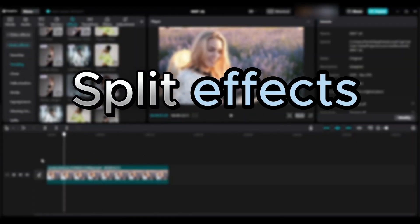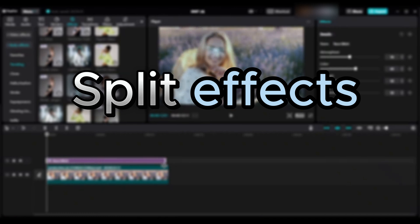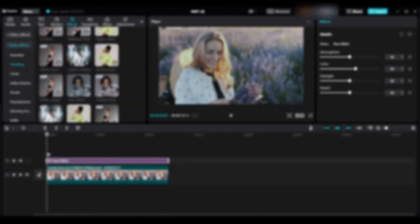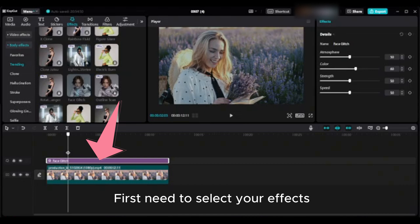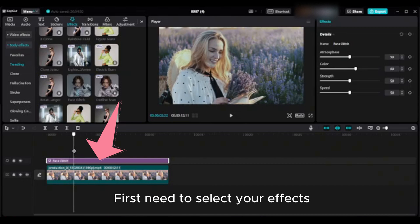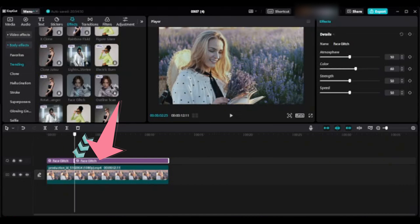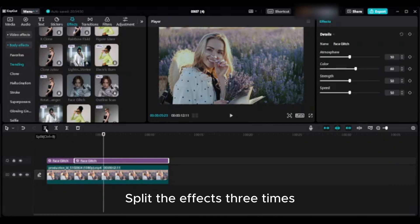I will show you how you can create different previews by splitting the effects and changing details of effects. First need to select your effects, then move your playhead to the desired spot and split it. Split the effects three times.